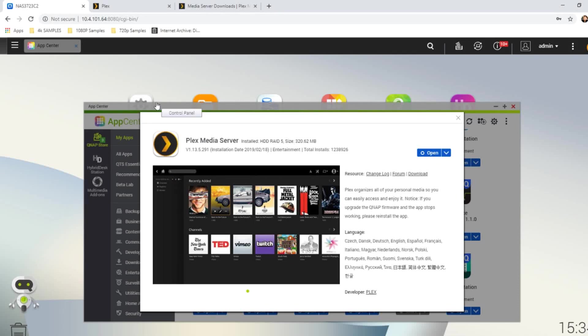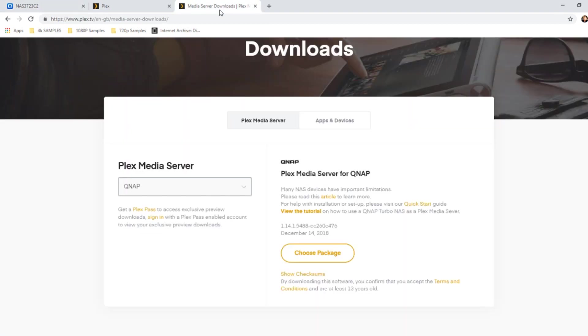This is the latest version of QNAP's QTS store, has version 1.13 of Plex Media Server. However, if you go to the Plex website, their download area and go to QNAP, they've got a version 1.14.